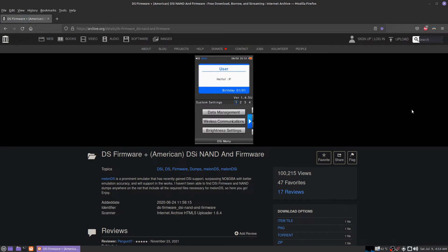The problem is when you run the standalone MelonDS emulator, it gives you the option to individually select the BIOS files. You don't get that option in RetroArch with the MelonDS core. The MelonDS core in RetroArch looks for specific file names, and there are no videos like this on YouTube that I've been able to find.